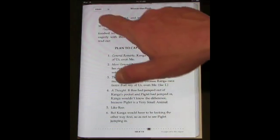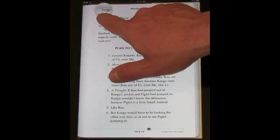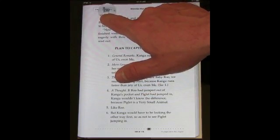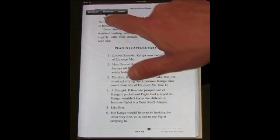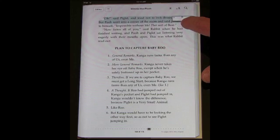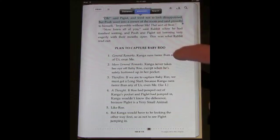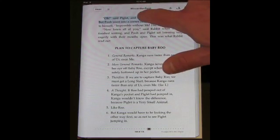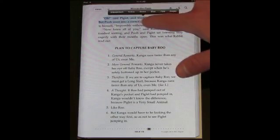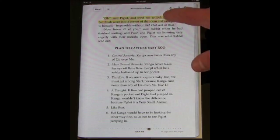It also looks like the bookmarking function can be used for highlighting. So for instance I'll select a word — say this is a textbook — I can bookmark it, and once I bookmark it I can click it again and choose a color like that.